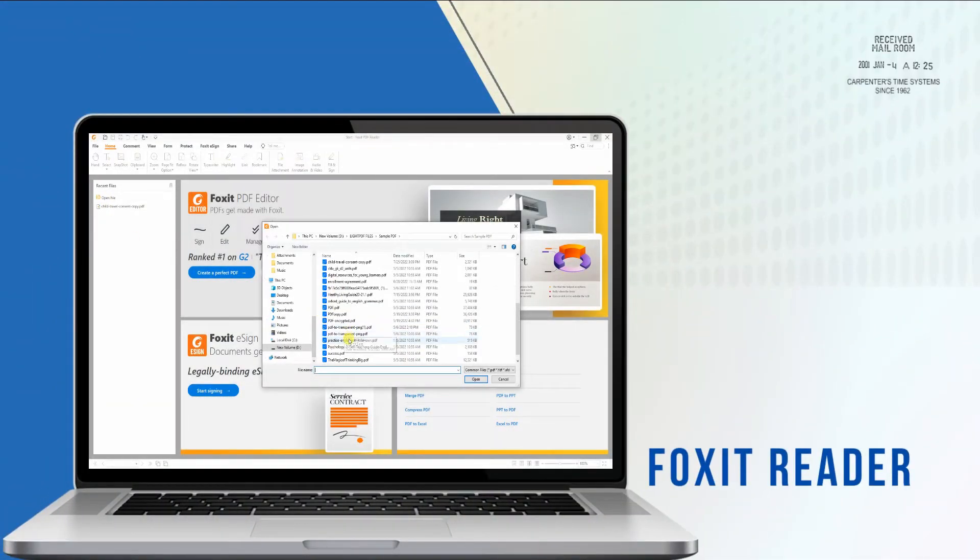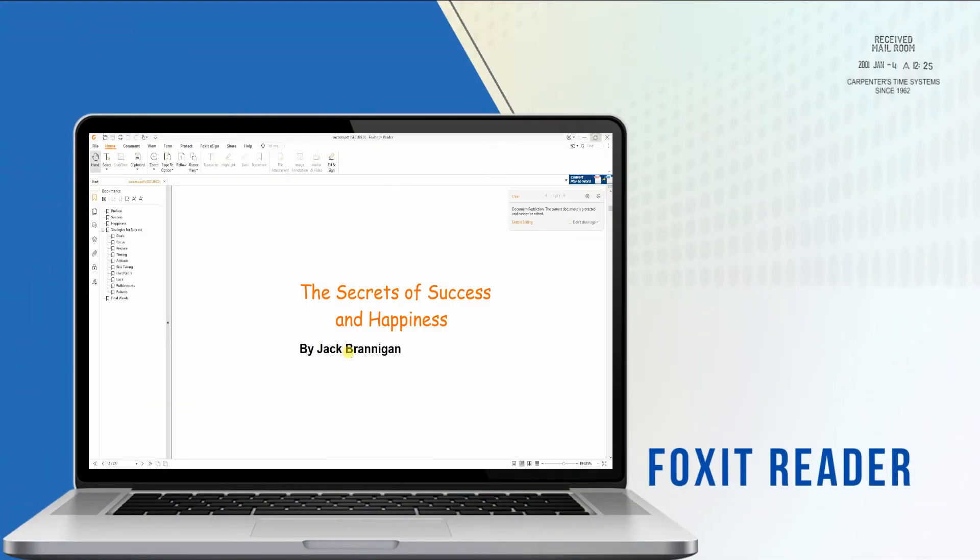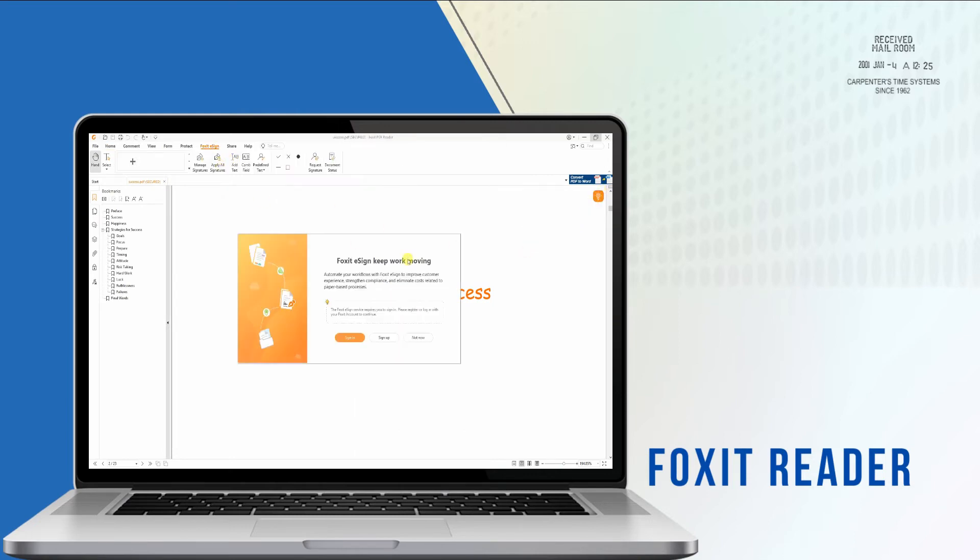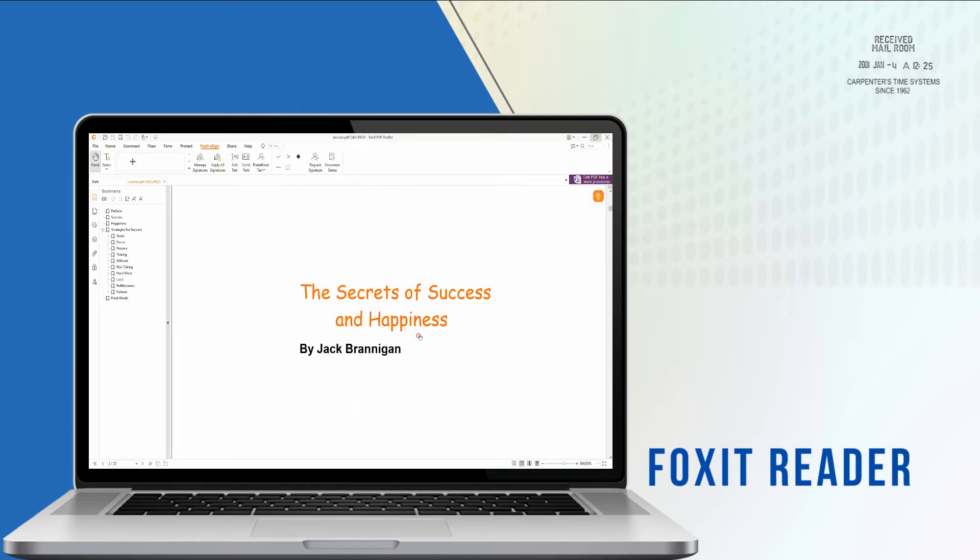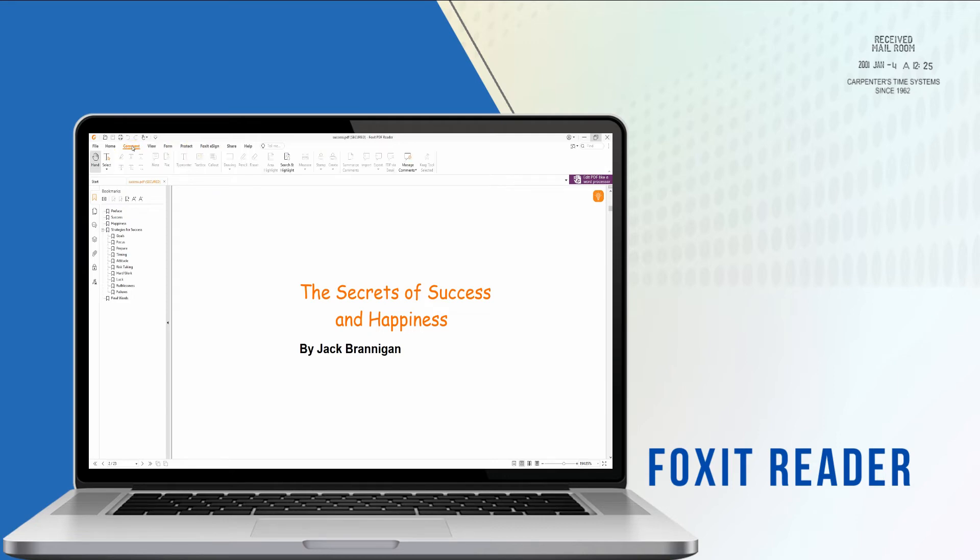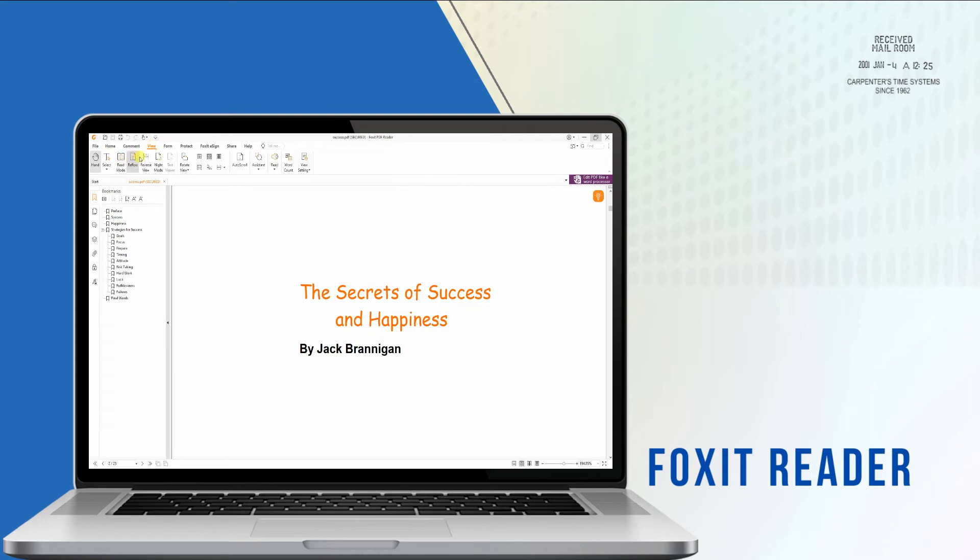Second, we have Foxit Reader. Next on our list of comprehensive solutions to add timestamp on PDF is the Foxit PDF Reader. It allows you to put a timestamp on your document to prove the specific time that you have created them. In addition, it enables you to sign with timestamps to ensure the authenticity of your digital signatures and confidential documents.